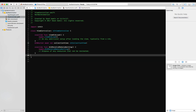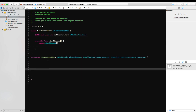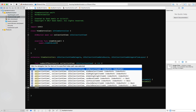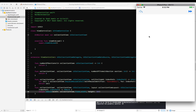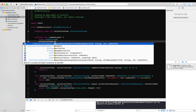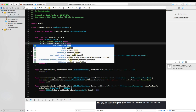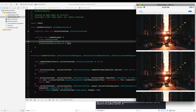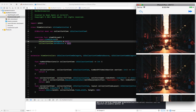We need to implement three delegate functions to make the collection view work. Let's run this and see what happens — the collection view isn't showing up. We need to implement the delegate and data source, so we set collection view dot data source. Now it should work — there we go, we have our five cells with 300 height.